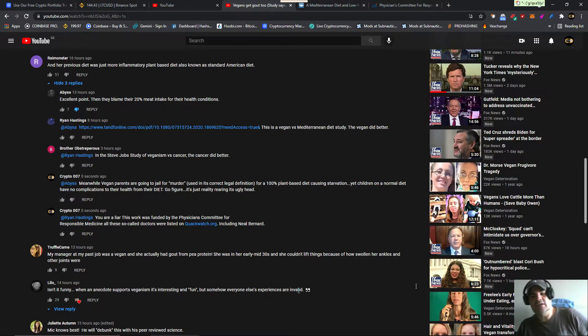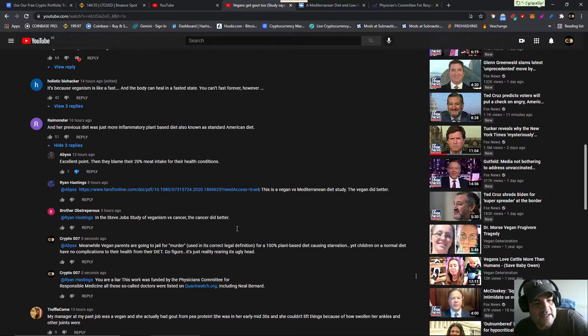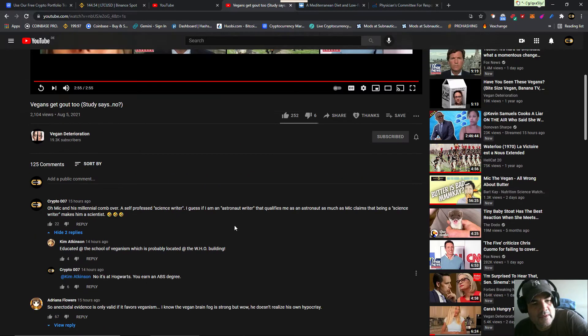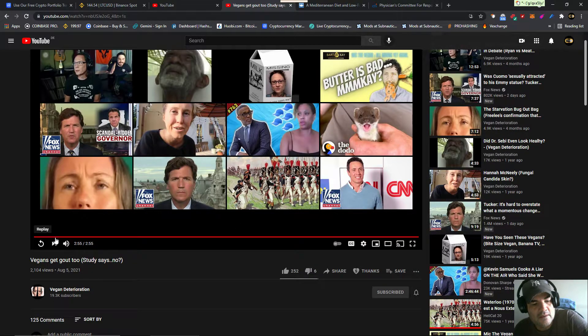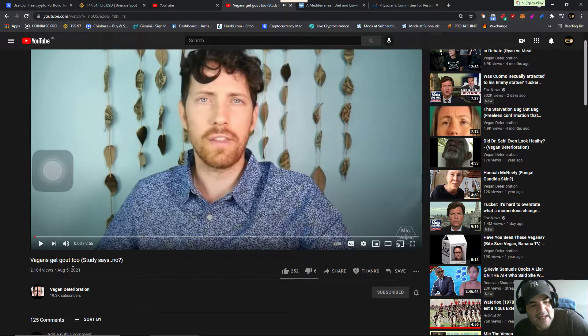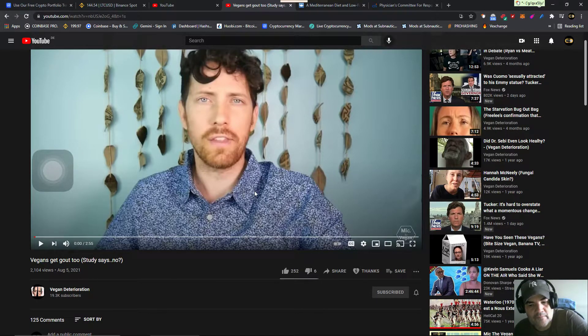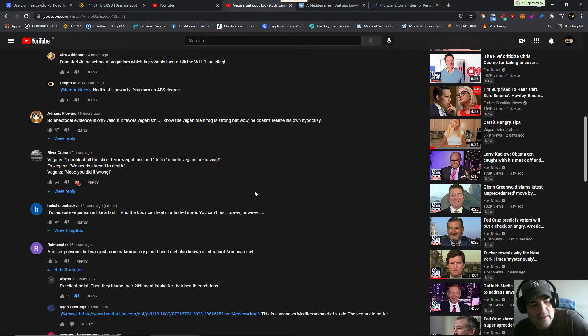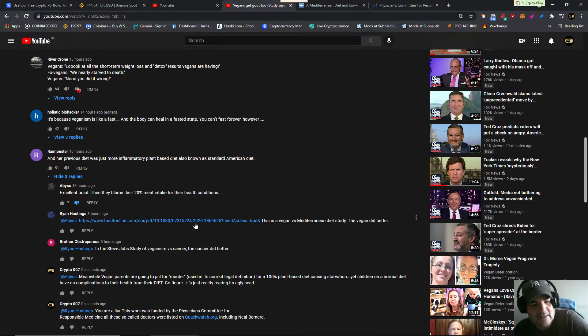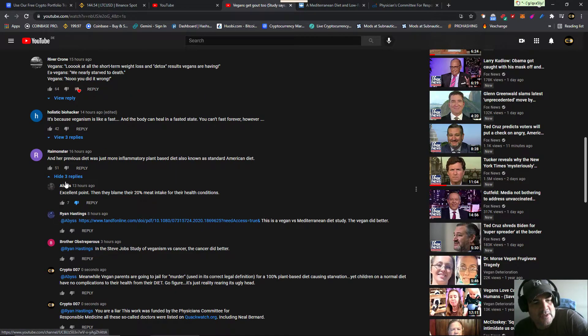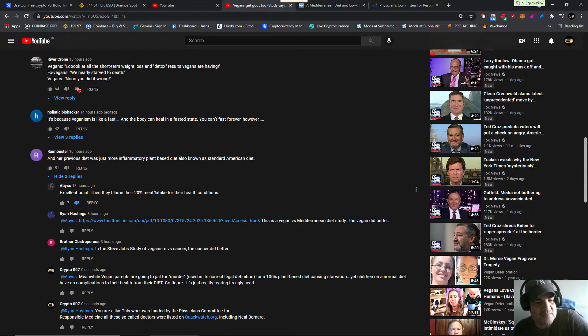I was just looking at Vegan Deterioration's video rebutting this guy about what he has to say about gout. Now one of you vegans, Ryan Hastings, goes back to their buddy Vegan. Excellent point. They blame their 20% median intake for their health conditions.